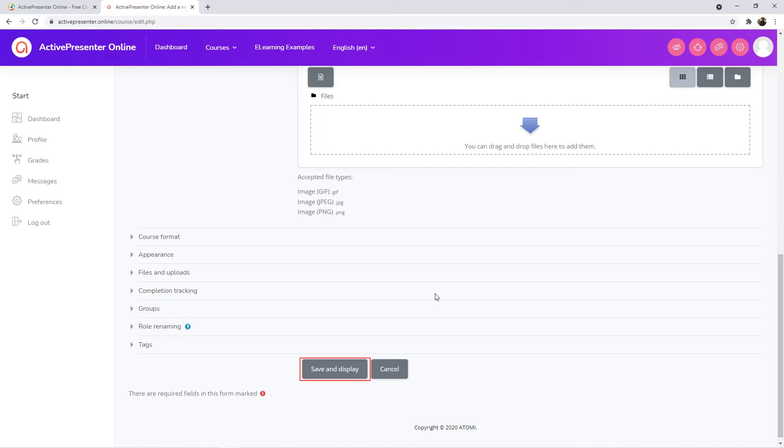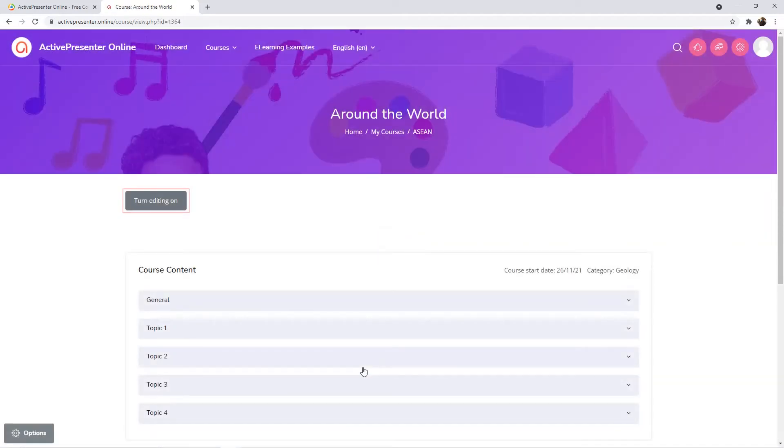After that, click Save and Display to finish. On this page, click this button to turn on editing mode.